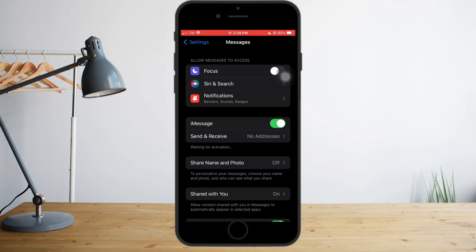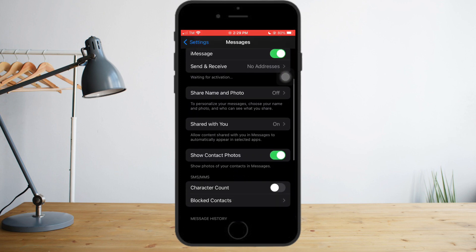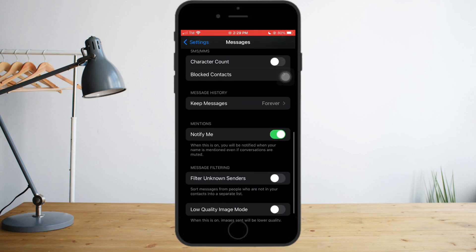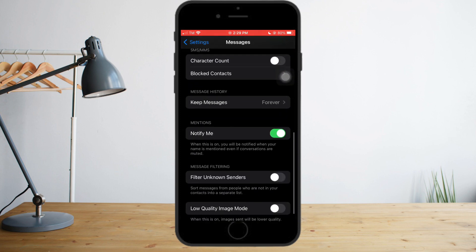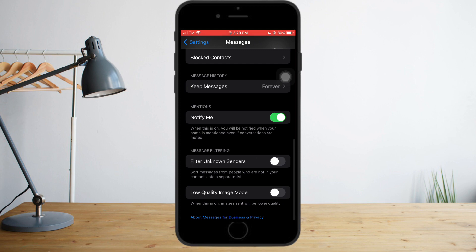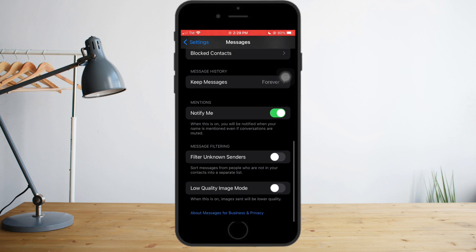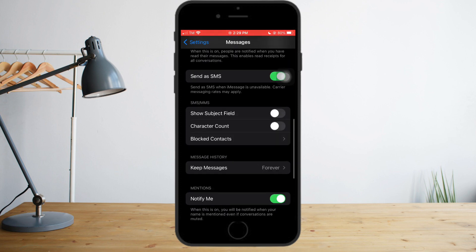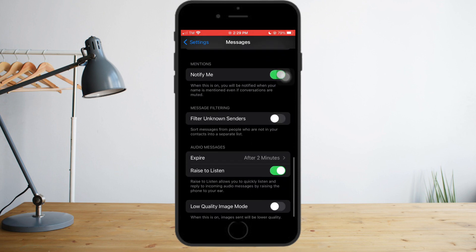The next thing you need to do is head over to Notify Me. As you can see here below that, you can see the Filter Unknown Senders. You need to make sure that this is off so your phone will not filter unknown senders, because those unknown senders may be the ones who's sending you the verification codes.